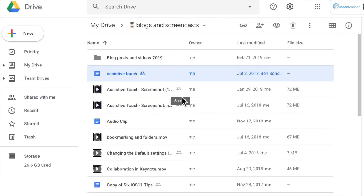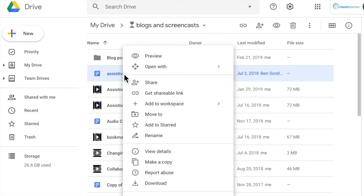It can also be added to a priority workspace on the fly within drive. So if I wanted to add this assistive touch file I could right click on it and you can see now that in the menu I get add to workspace.